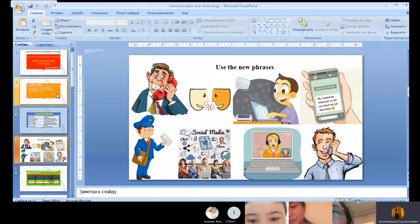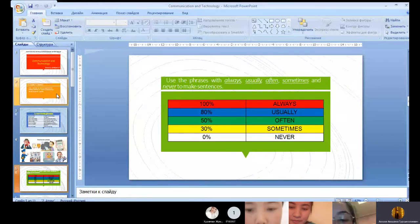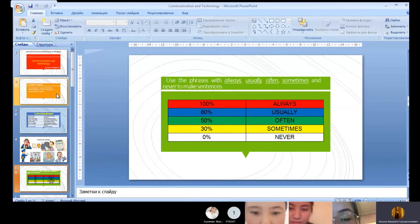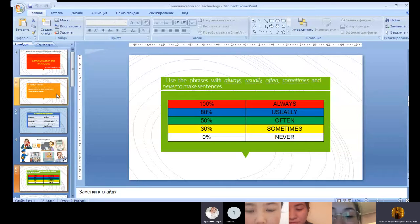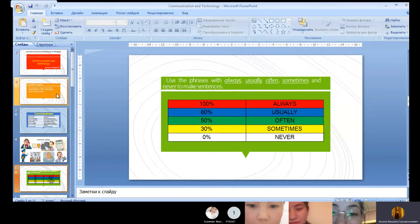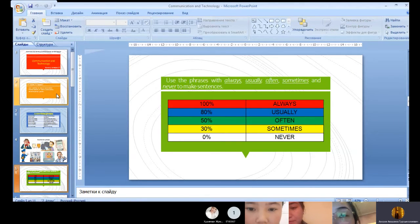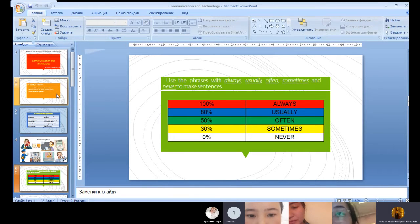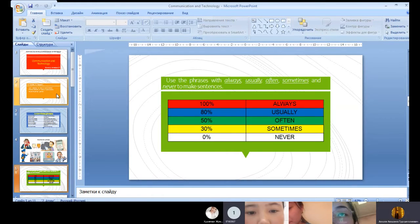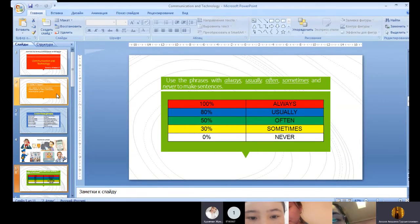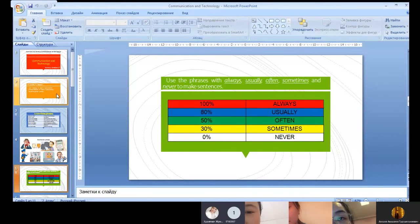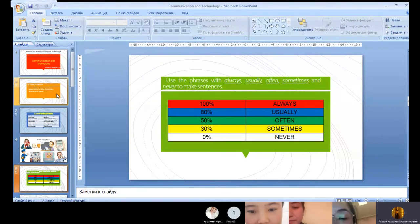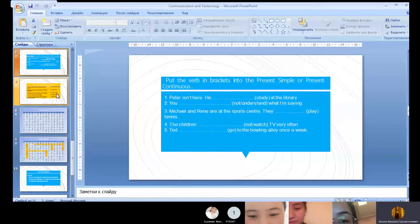So let's move on. Now we should use the phrases with always, usually, often, sometimes and never to make sentences and each of us will give one example. I will start. For example, I always talk face to face. And your options? I usually chat on Skype. Yes, you are right. I often talk on my mobile. Yes, you are right.